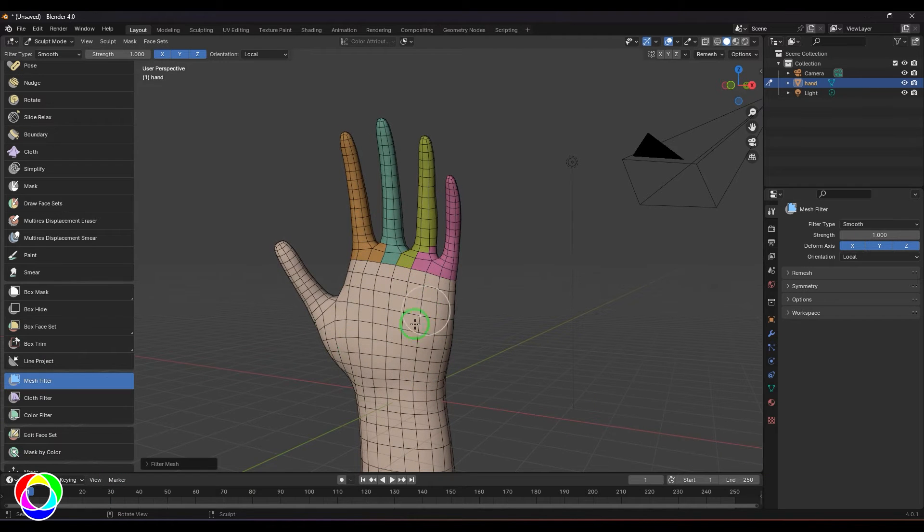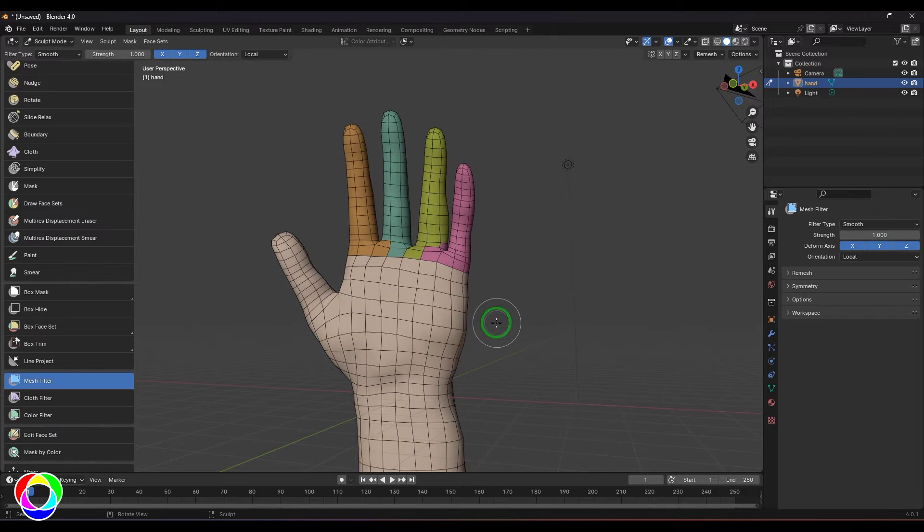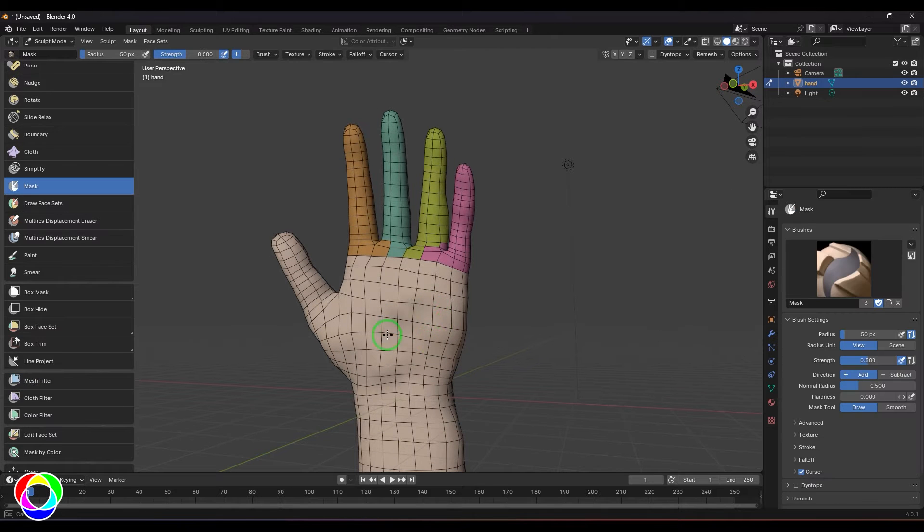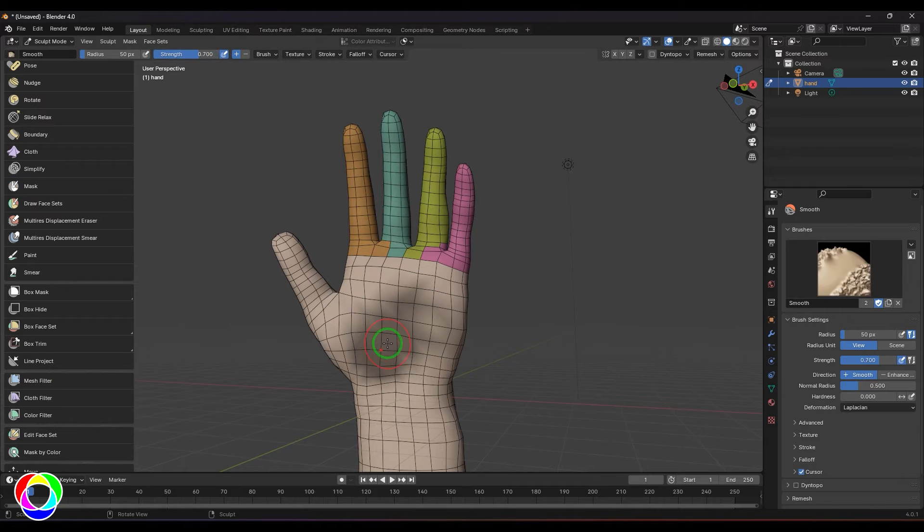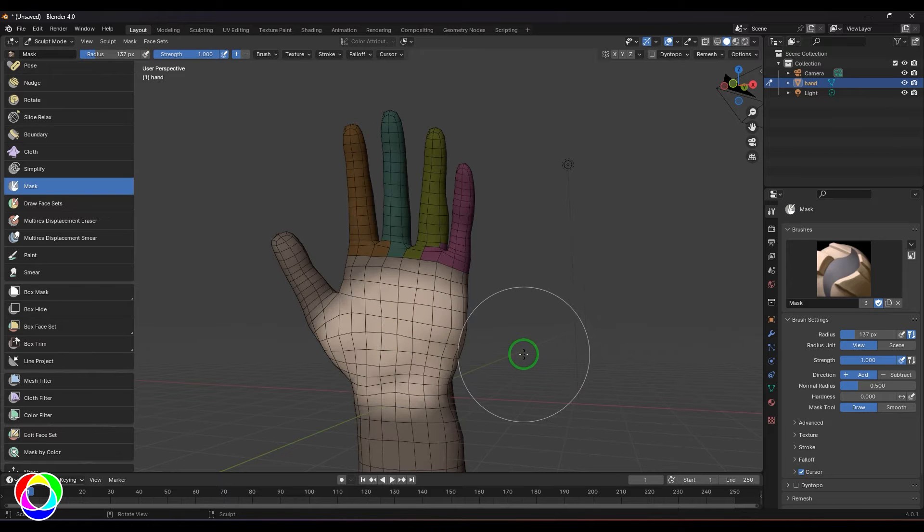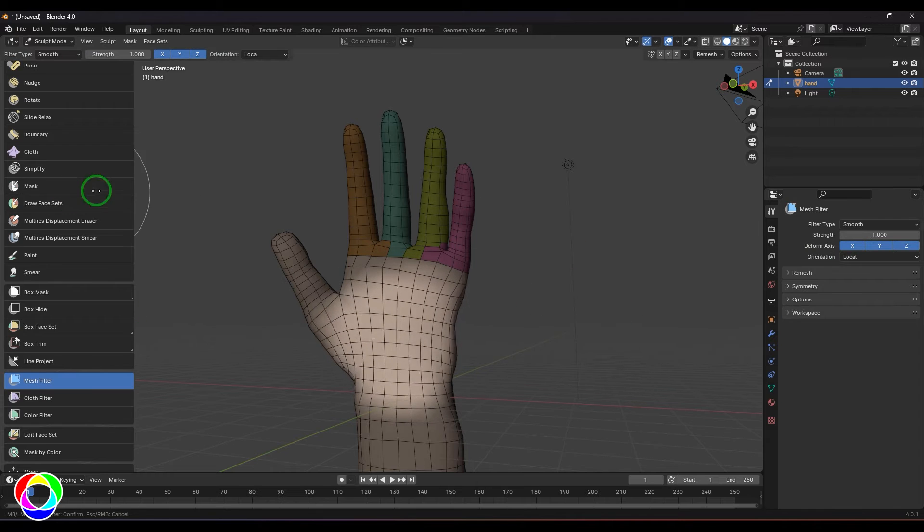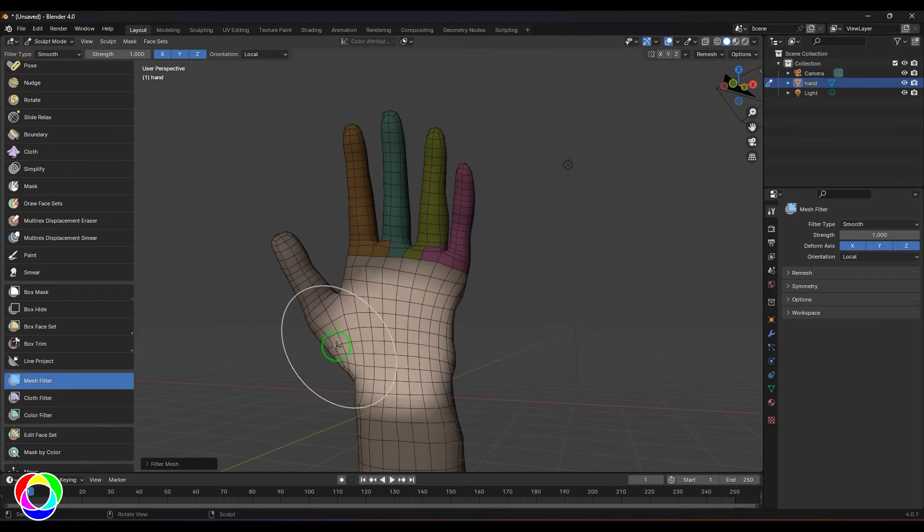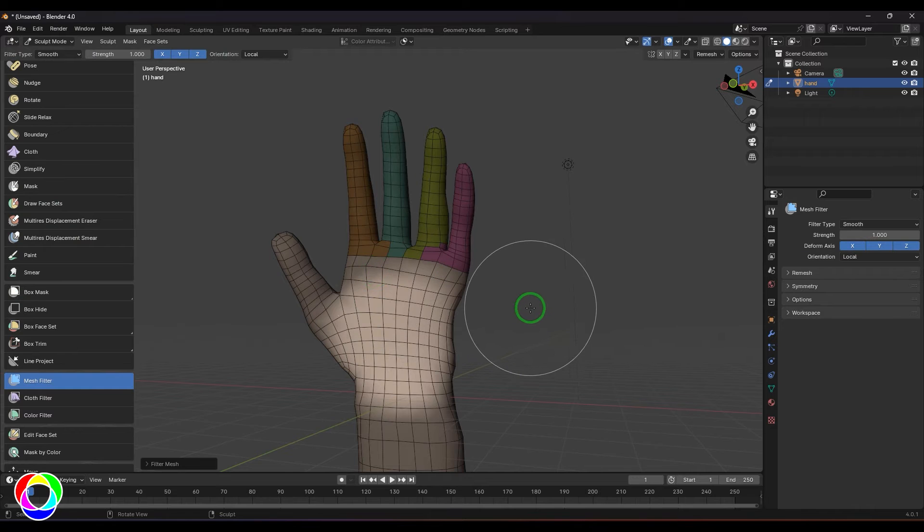Let me select the mask and just paint it. I'm going to use the strength here and paint it over there. Press Ctrl+I to invert it, then choose the mesh filter and click and drag. You should be able to see the effect is seen in the unmasked area.